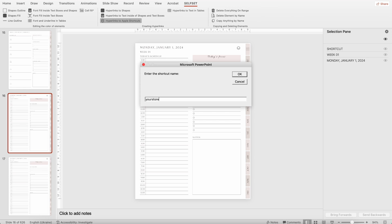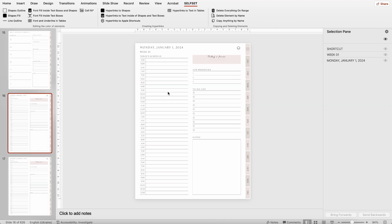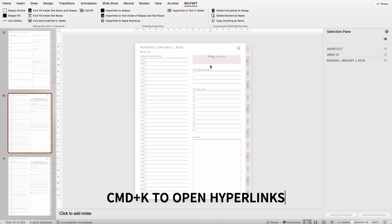The last question is the initial date from which we start creating hyperlinks. Any date can be entered here, both past and future. This button is universal. You can enter the date using two templates as shown in the pop-up window. Let's enter 1/1/2024. And that's it — we've created hyperlinks for the entire month in just a few seconds.